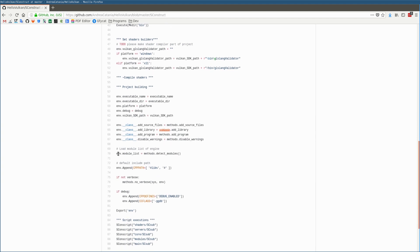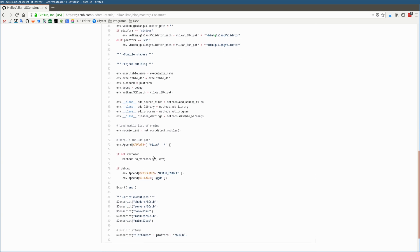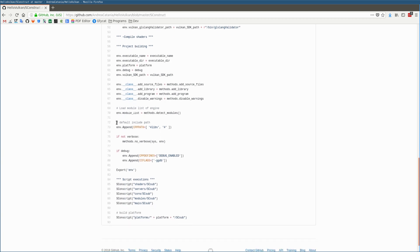Also here, I'm using the method detect_modules in order to detect the modules of the application. This function is really similar to the detect_platform that I explained before.